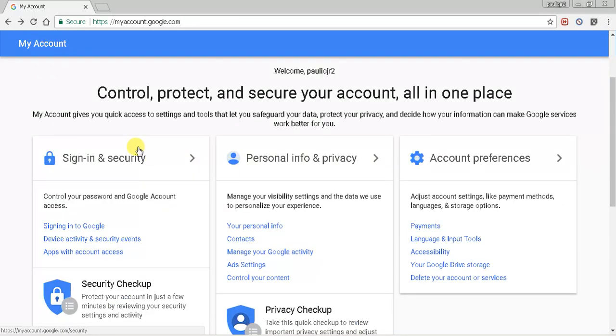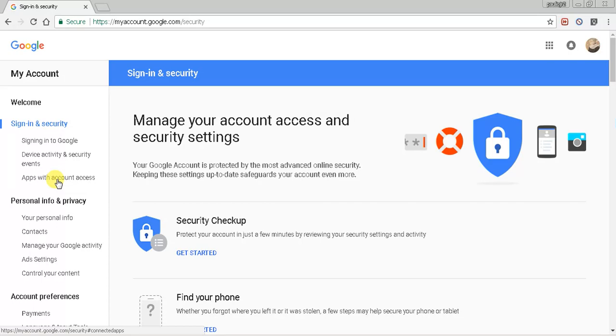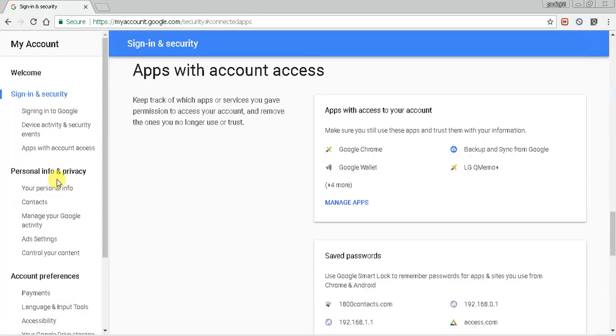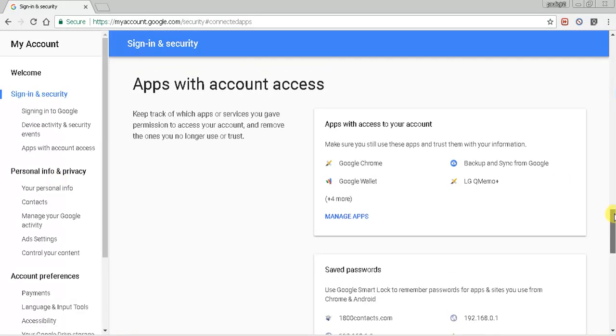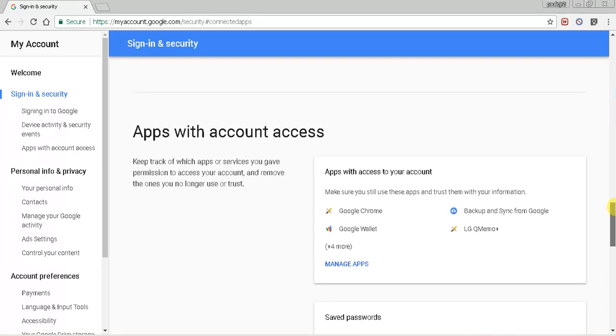And from there we're going to go to Sign in and security, and once we are in there this is extremely easy: Apps with account access.